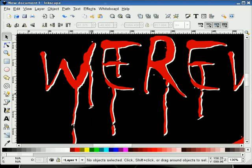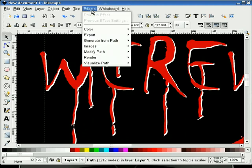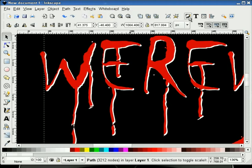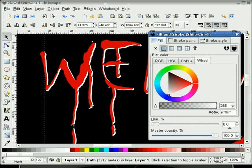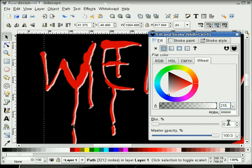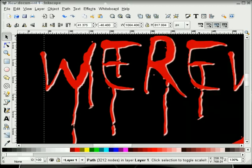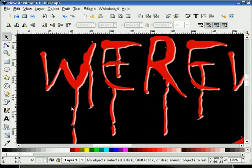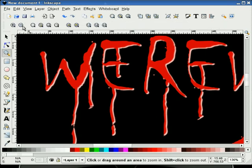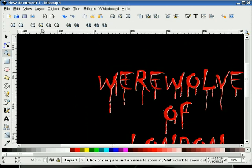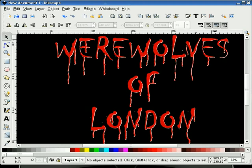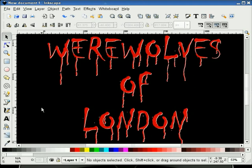What I'm trying to do here is raise this a little bit so we kind of have a little bit of depth. I'll select the white and go to our fill and stroke dialog. I'm going to select about a .215 opacity. That gives me just a little bit of depth. Let me zoom out — and there we have our Werewolves of London dripping blood text. And that's about it, so thank you for watching.